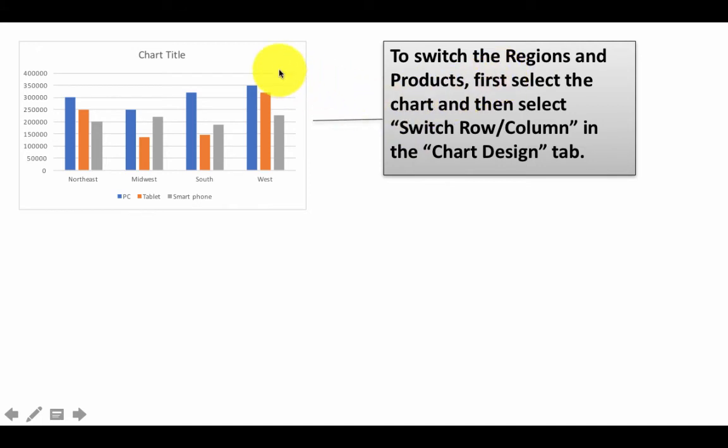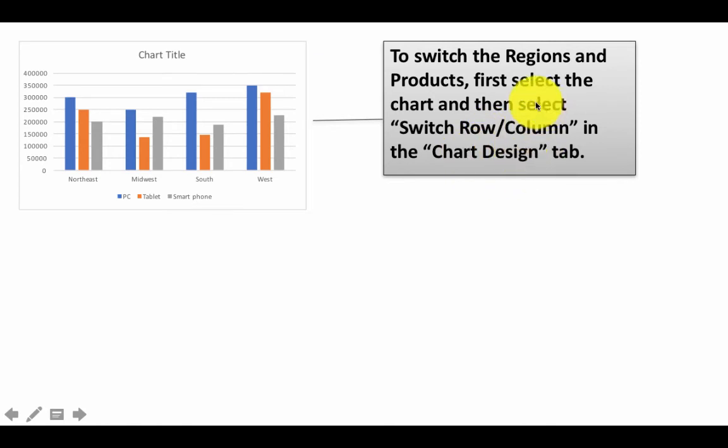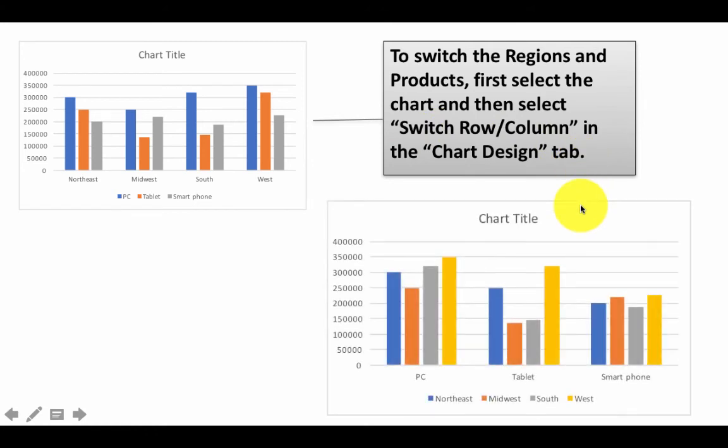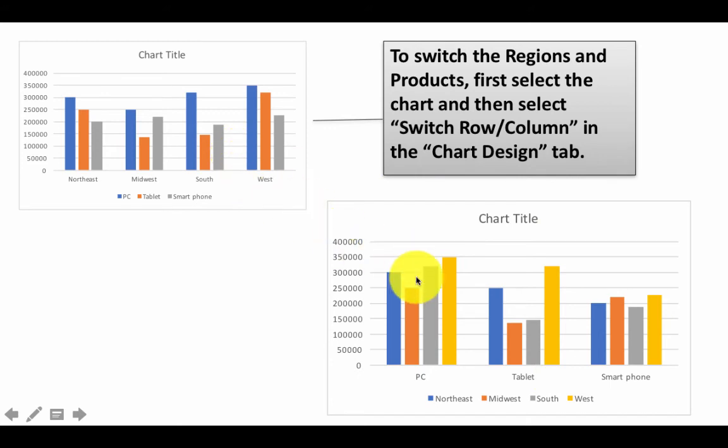To switch the regions and the products, first select the chart, and that is click on the chart. And then you know that the chart design tab comes up. And there you have an option to switch row column. And it switches. So you have to determine between these two in a business context what seems to make more sense. Or alternately, you could show both.